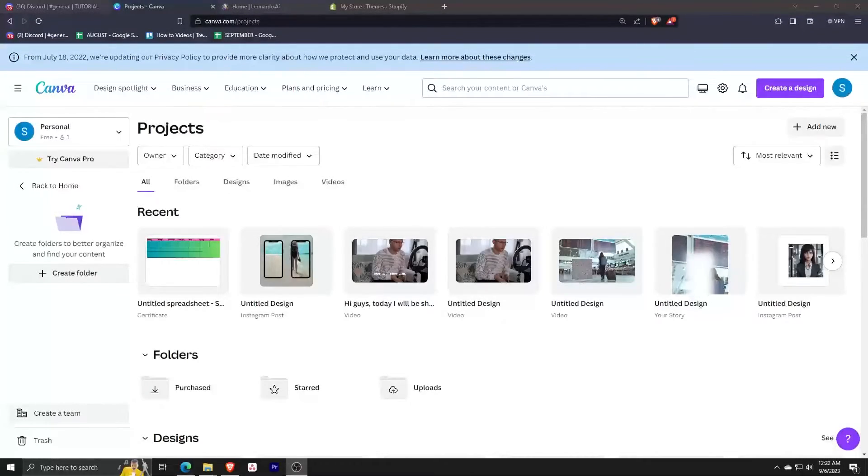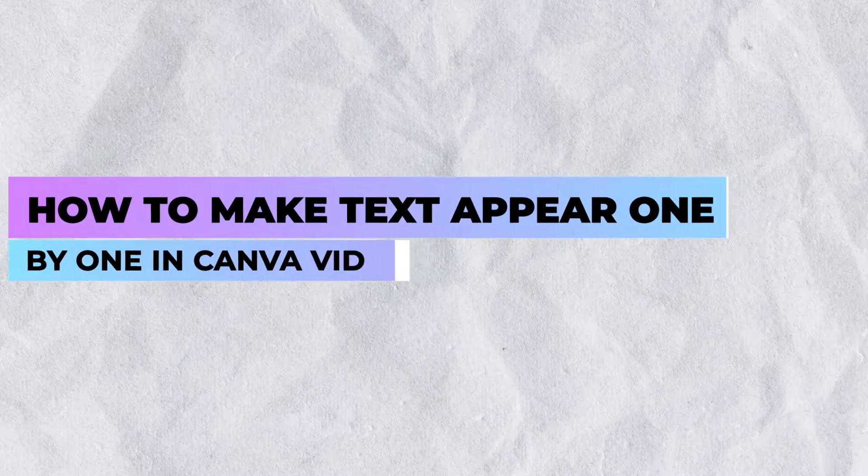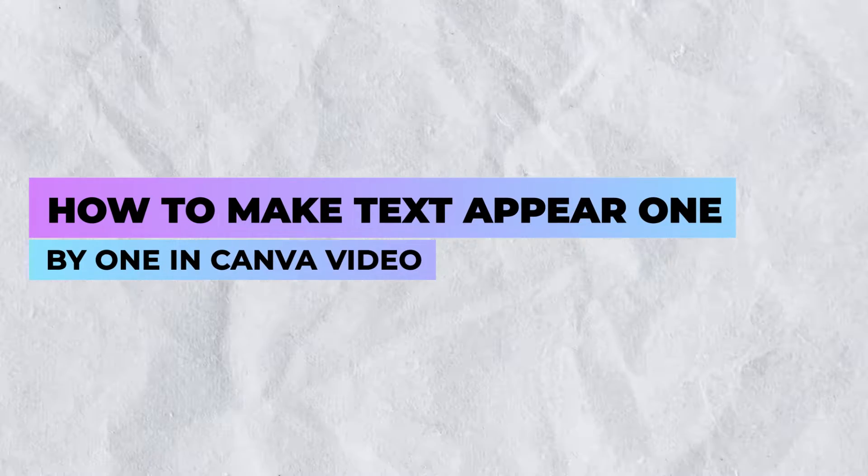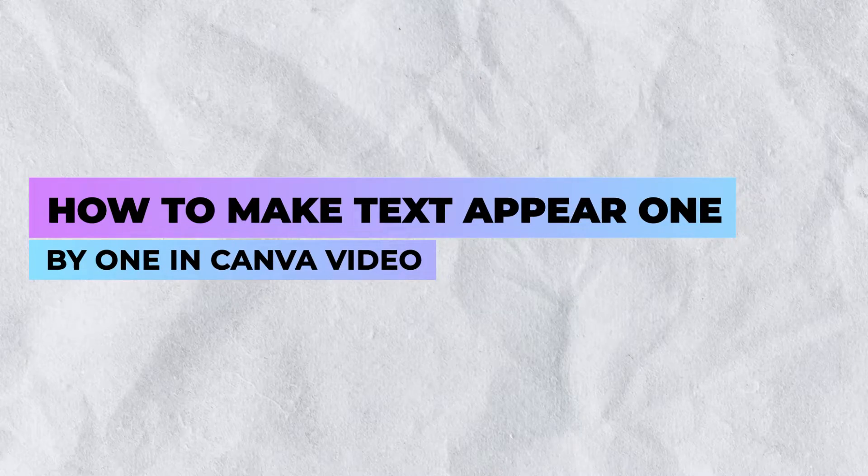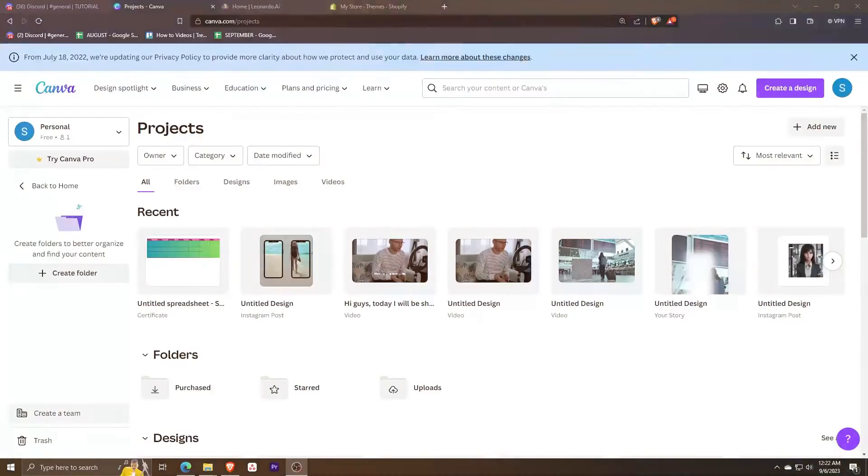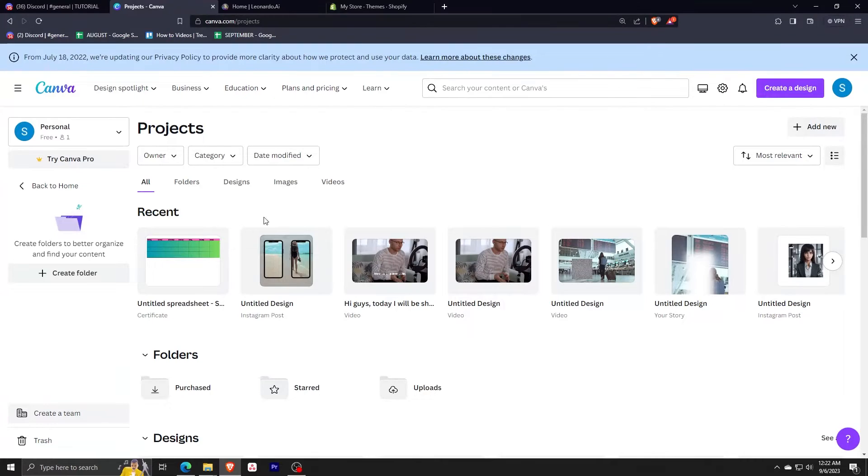Hey everyone, it's me again. Welcome back and today I'm going to be showing you how to make a text appear one by one in a Canva video. So make sure to watch till the end of the video as steps are really easy.